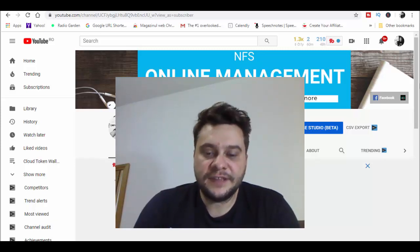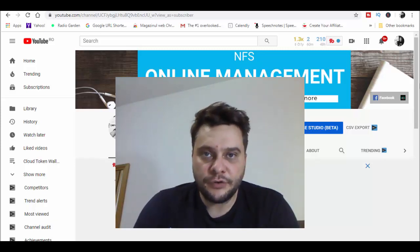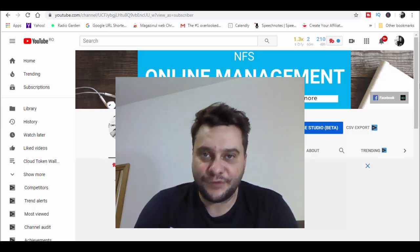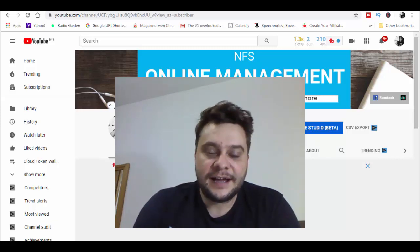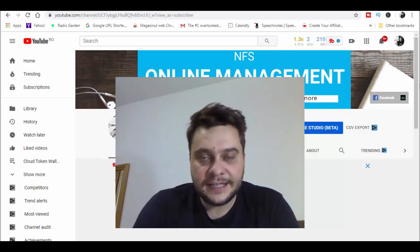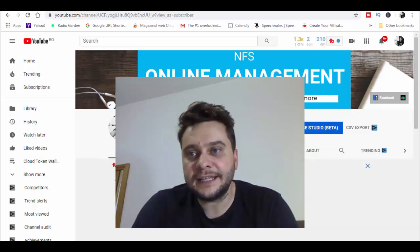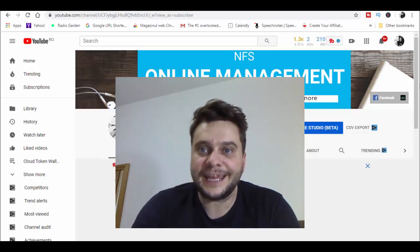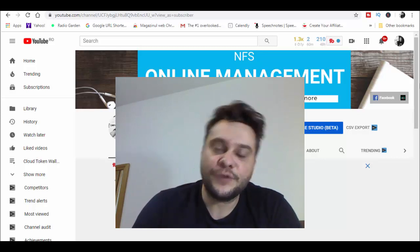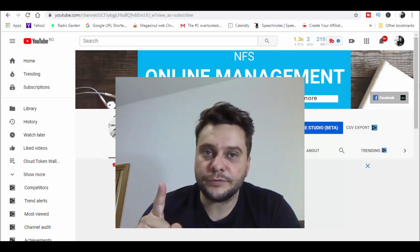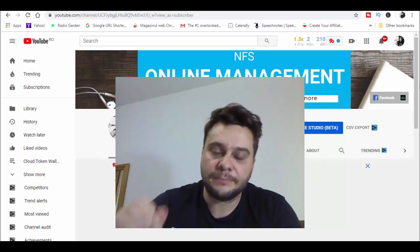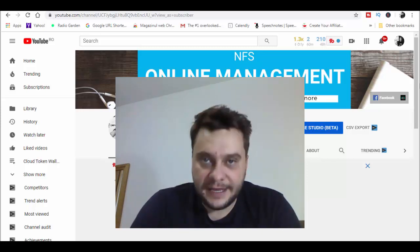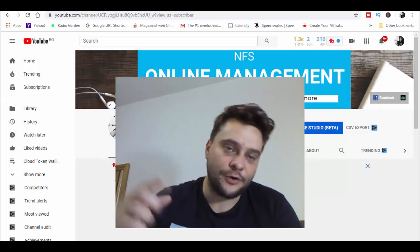Hi everyone, welcome to today's video: the worst trade so far using btrade signal pro trading software. My name is Chris Bragg and I'm from Need for Spread. Welcome to my channel. In today's video I'll make a live trading session using btrade signal pro. If you want to see today's trading results, stay until the end of the video. If you're new to this channel, don't forget to subscribe and hit the notification bell.